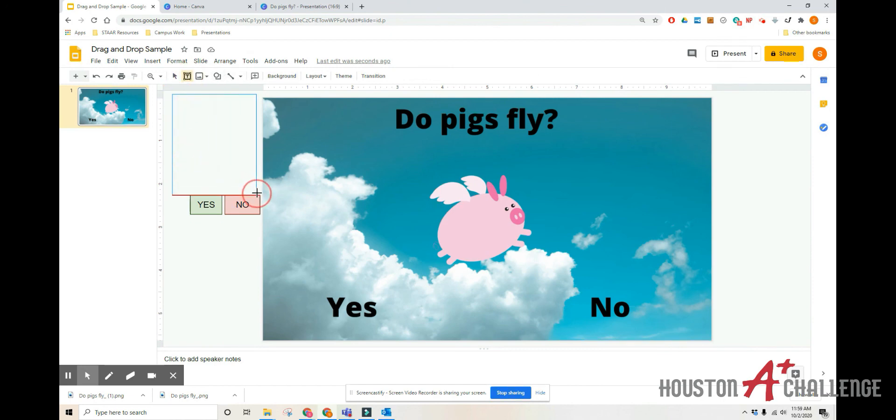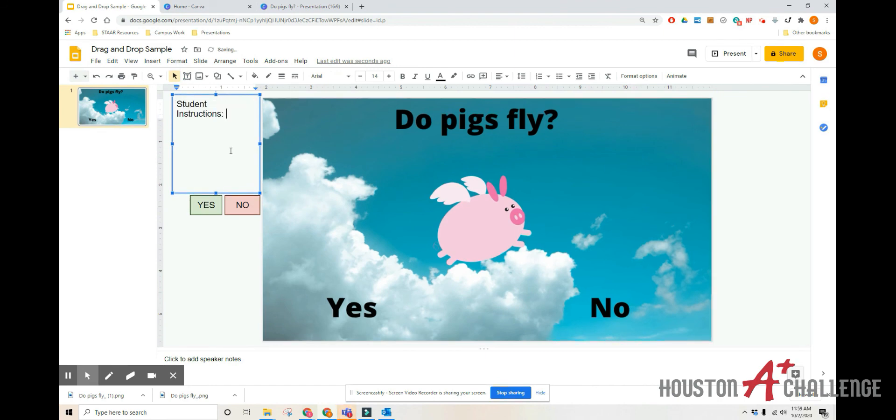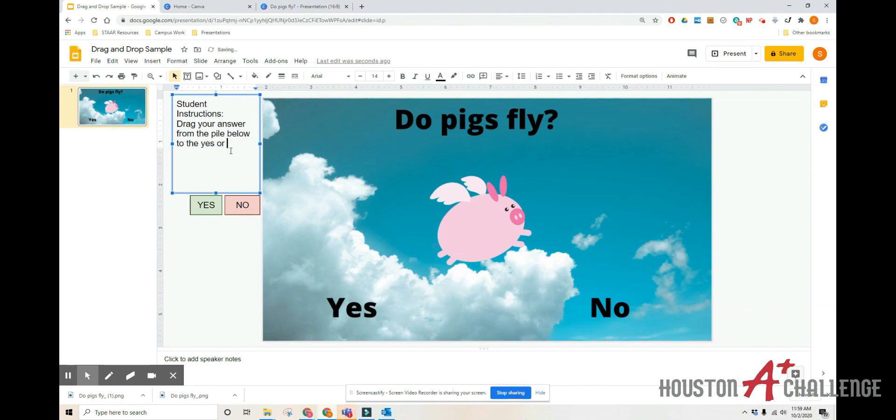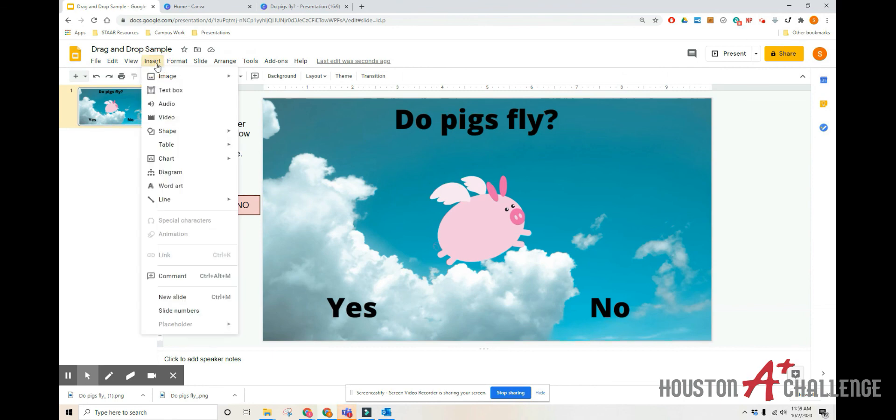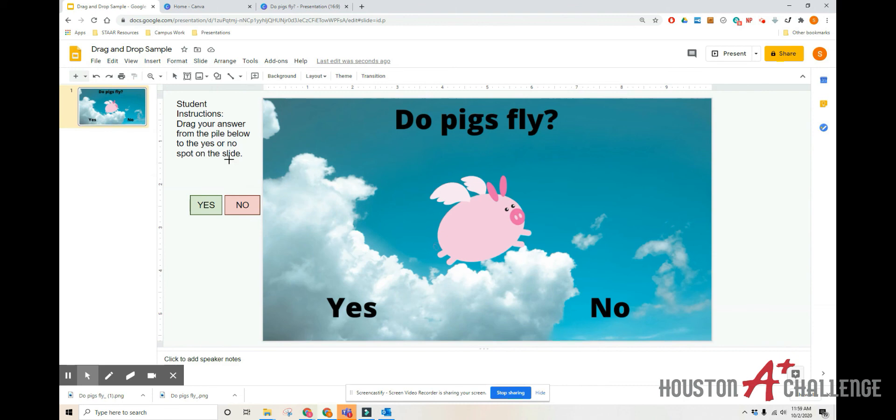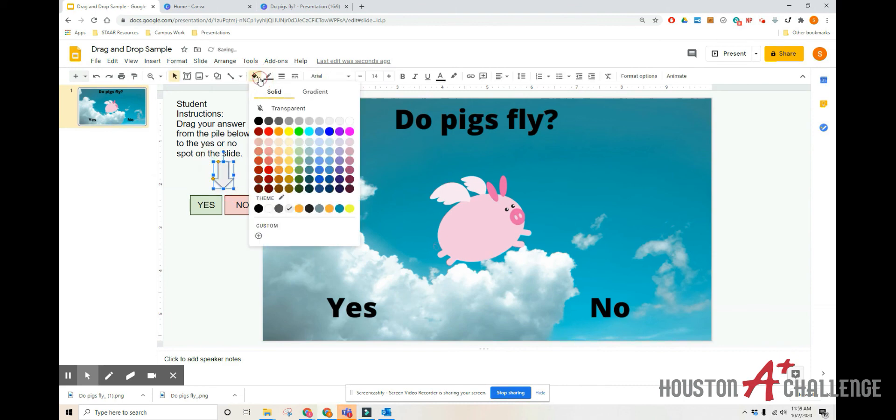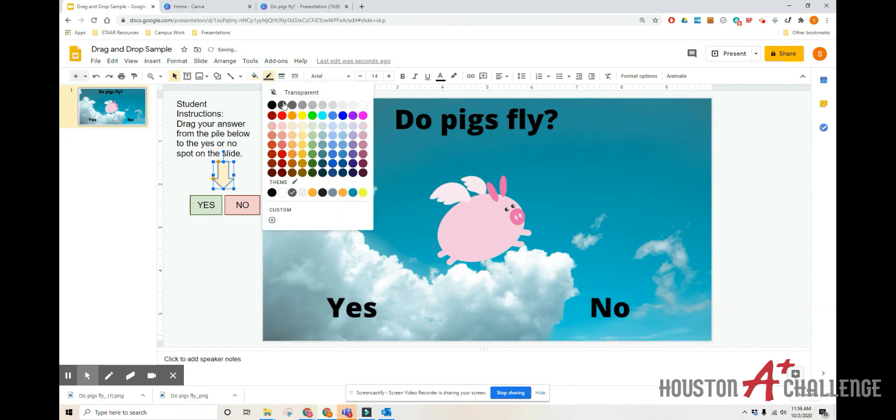So for your last piece, you're going to put in student instructions. So I'm just going to do another text box. I'm going to write student instructions. Drag your answer from the pile below to the yes or no spot on the slide. And then I'm just going to have a little arrow. So I'm going to go to insert, shape, arrows, down arrow. Just so kids remember that this is where my answer is. And I'm going to make this one. And that is it.